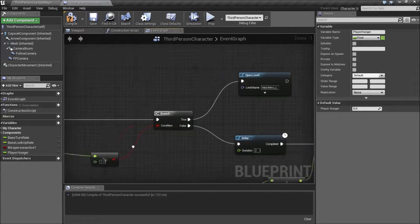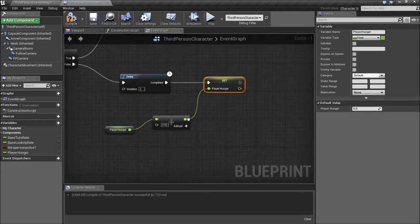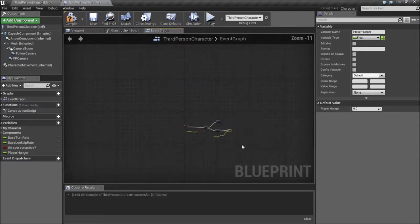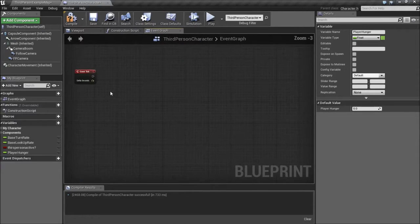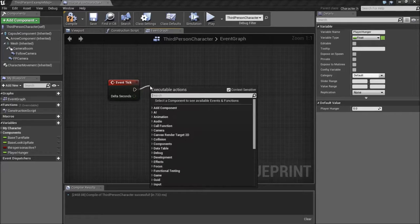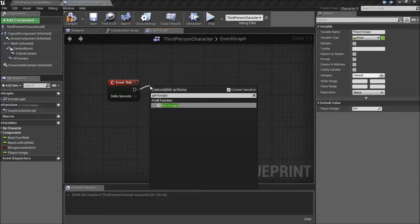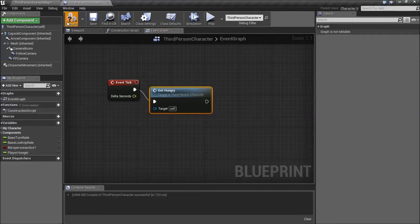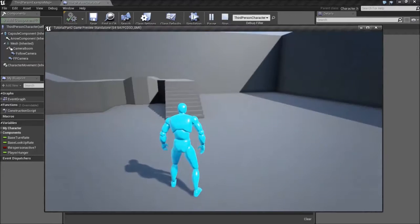This is the death condition code — so if it's more than 1. On Event Tick, we're going to say Get Hungry. Alright, so it'll get hungry. Compile and play.